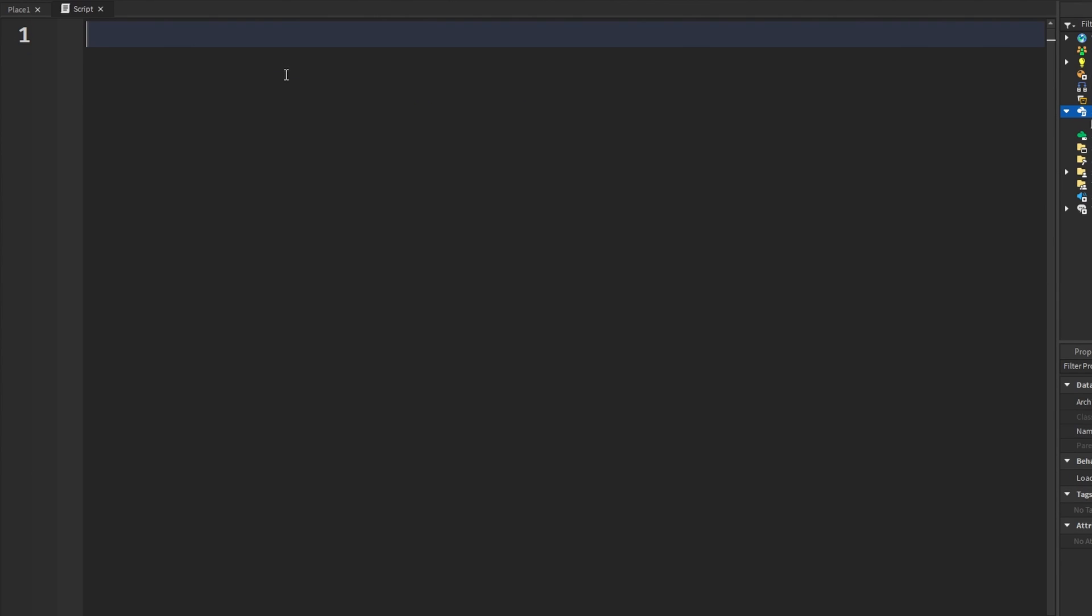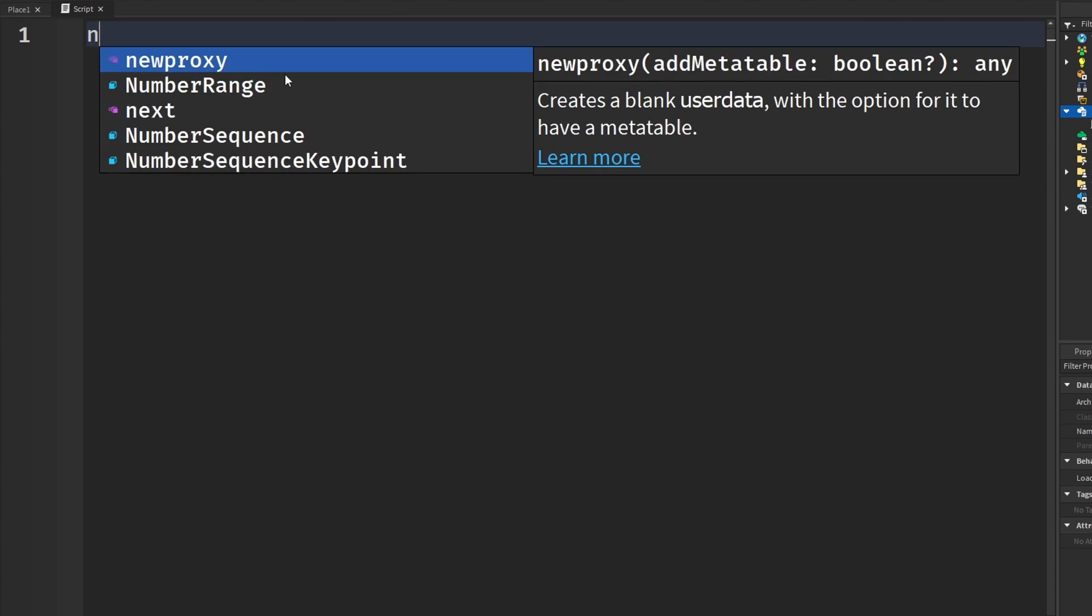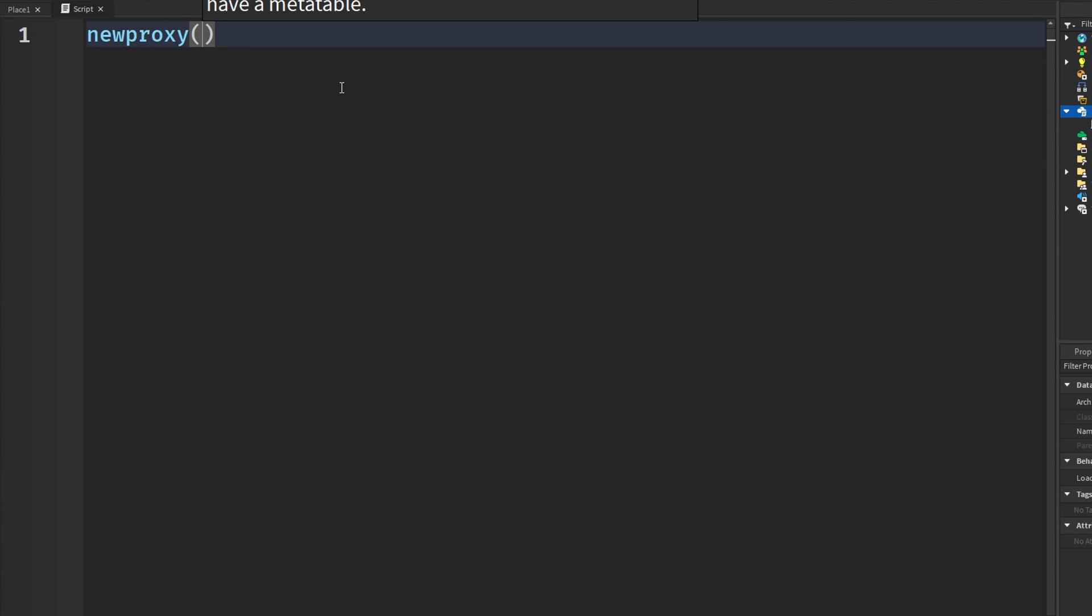The next one I have for you guys is something called newproxy. Basically what this does is it creates a new user data object. So this is for people that want to create different objects that have their own meta tables because you can attach meta tables to it. This allows you to create unique user data objects that can be used as keys in tables for data saving, different stuff like that. We can also attach meta tables. This basically gives us an opportunity to add custom behavior to it as well. I'm going to give you guys two code pieces.